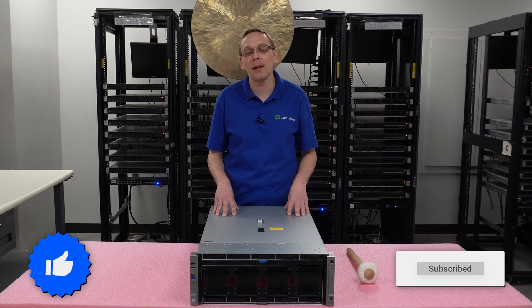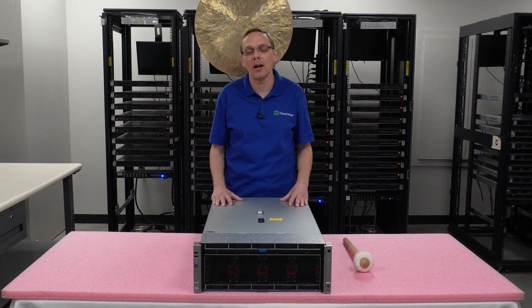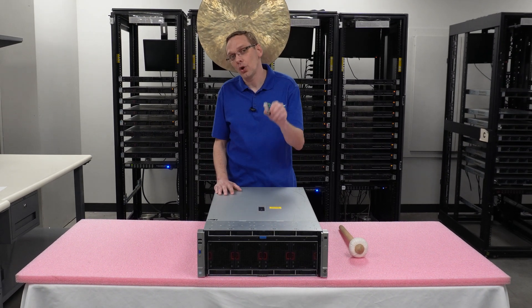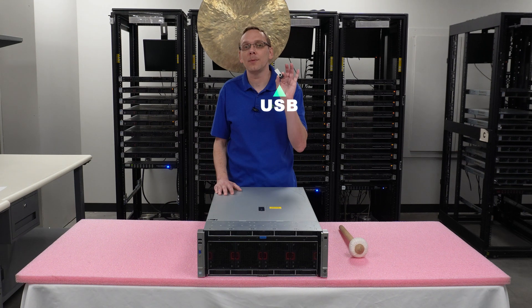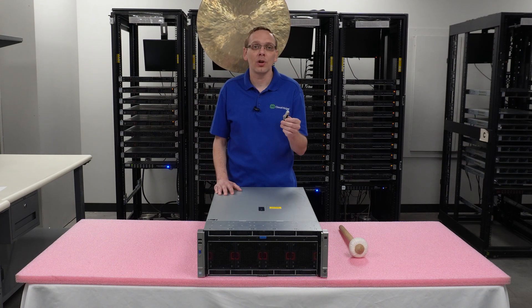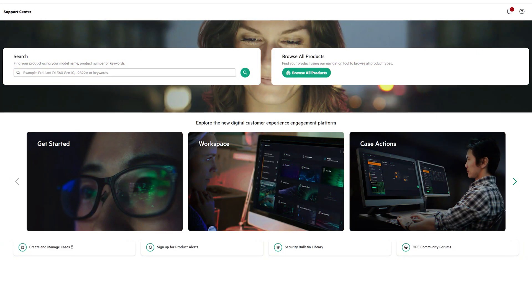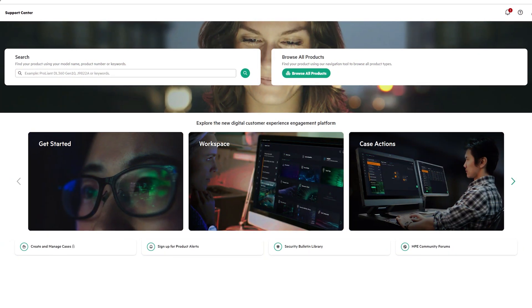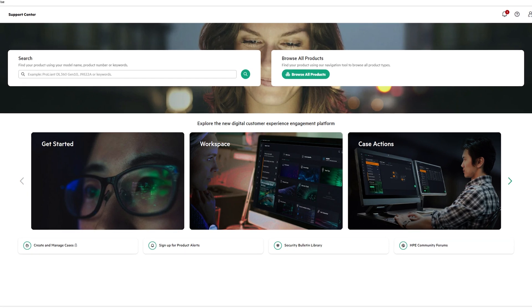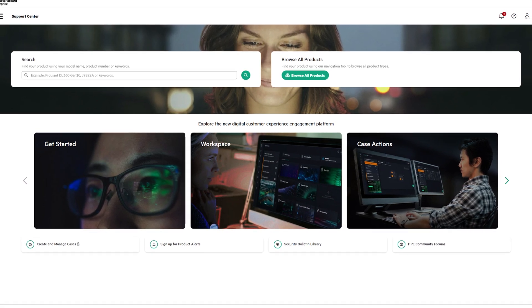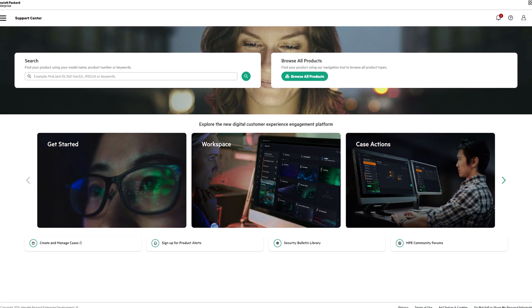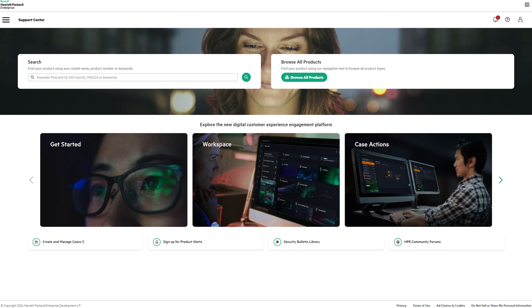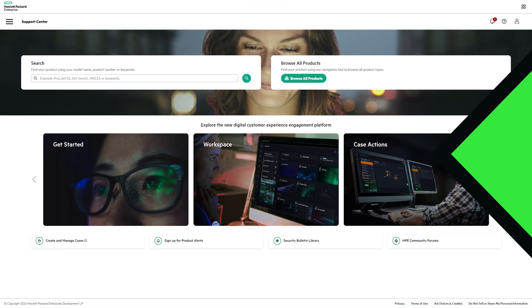This video is going to be dedicated to how to update the BIOS on your Gen 9 server. What we're going to do in this video as a whole, we're going to show you how to create a bootable USB with a program called Rufus. You're going to go to HPE support site to download the latest BIOS onto your USB. You're going to pop it into the back of your server. And then we're going to have some screen captures that will show you step-by-step instructions on the exact procedures and steps to update the BIOS.